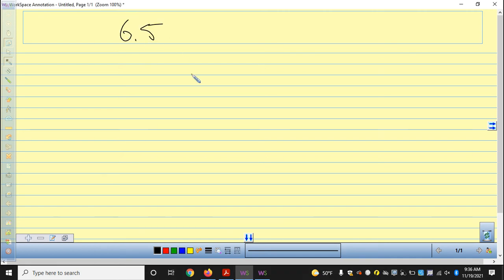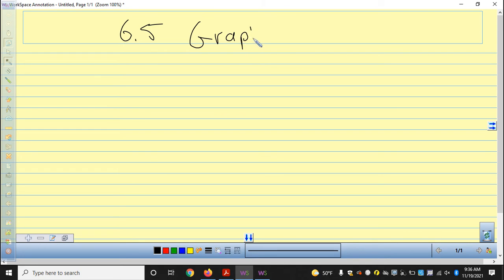This is section 6.5. It says on the top of your sheet, chapter 6, we're in section 6.5, and we're graphing linear inequalities.